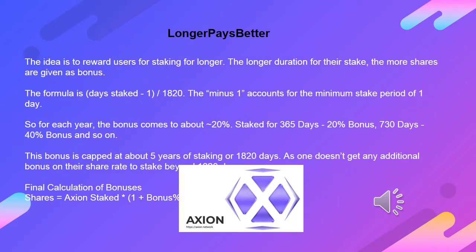Longer pays better: the idea is to reward users for staking longer. The longer the duration of their stake, the more shares are given as a bonus. The formula is: days staked, times 1/1820. The minus 1 accounts for the minimum stake period of 1 day. So for each year the bonus comes to approximately 20%. Staked for 365 days: ~20% bonus; 730 days: ~40% bonus; and so on. This bonus is capped at about 5 years of staking, or 1820 days.